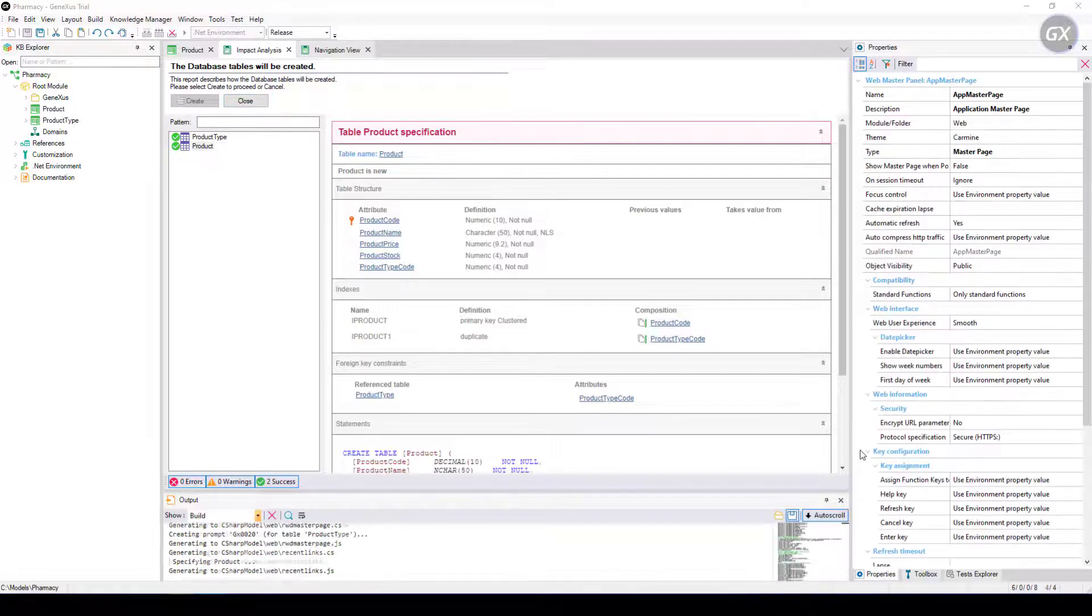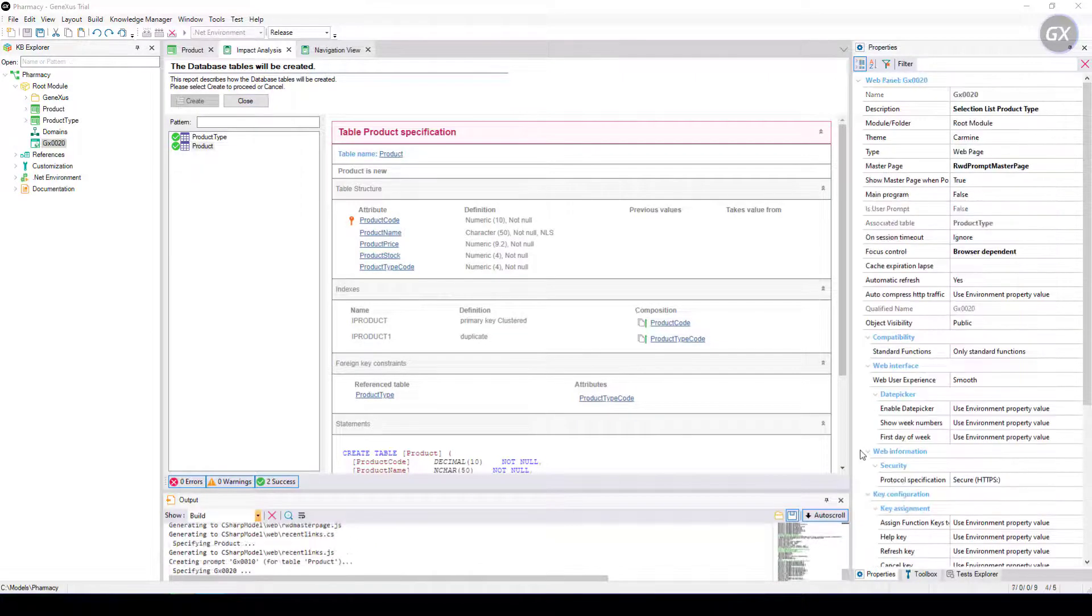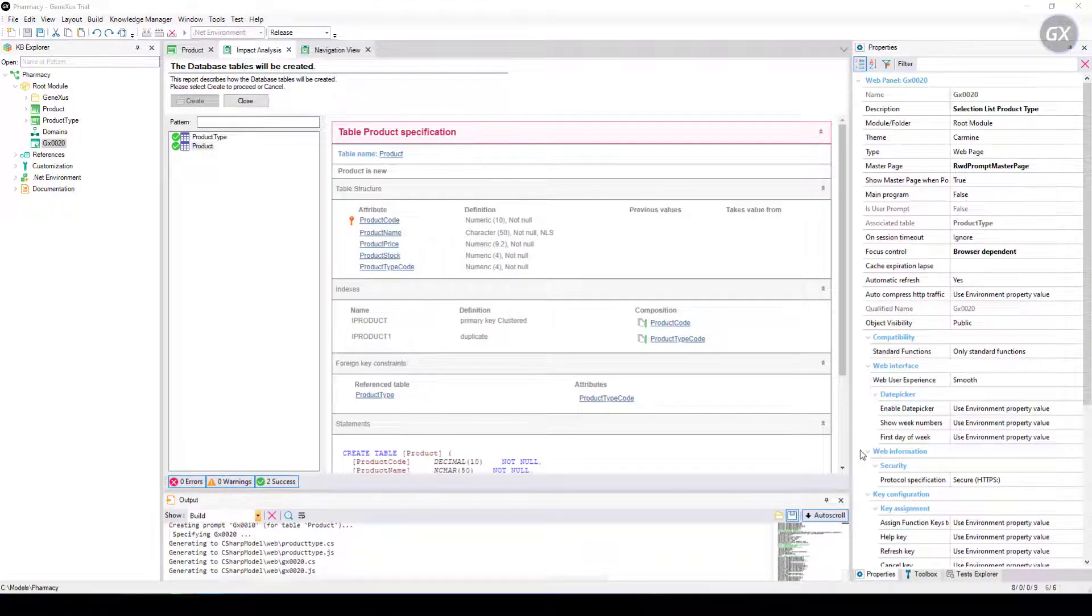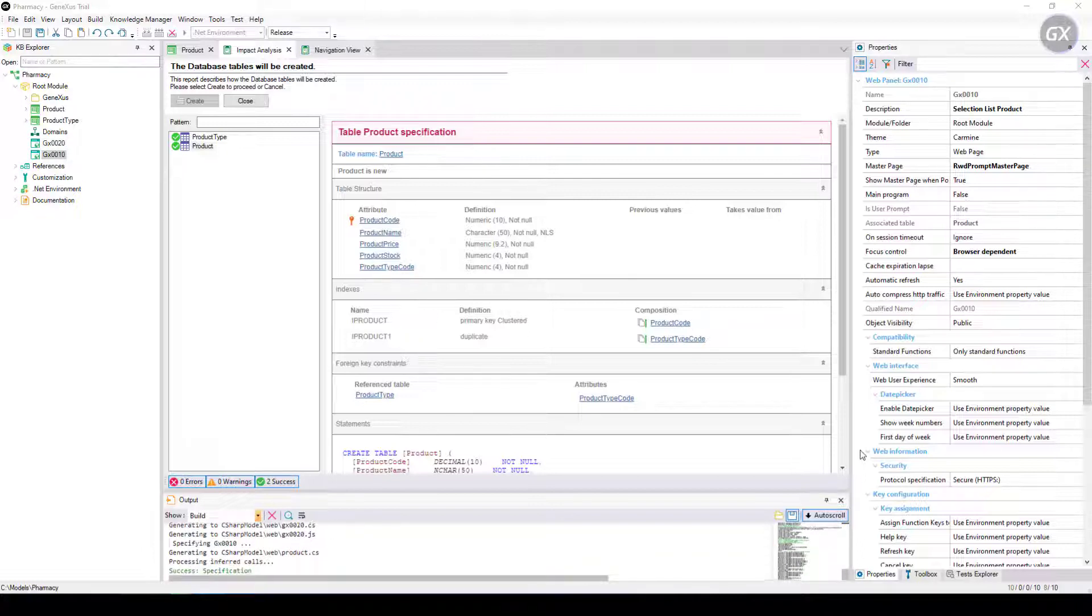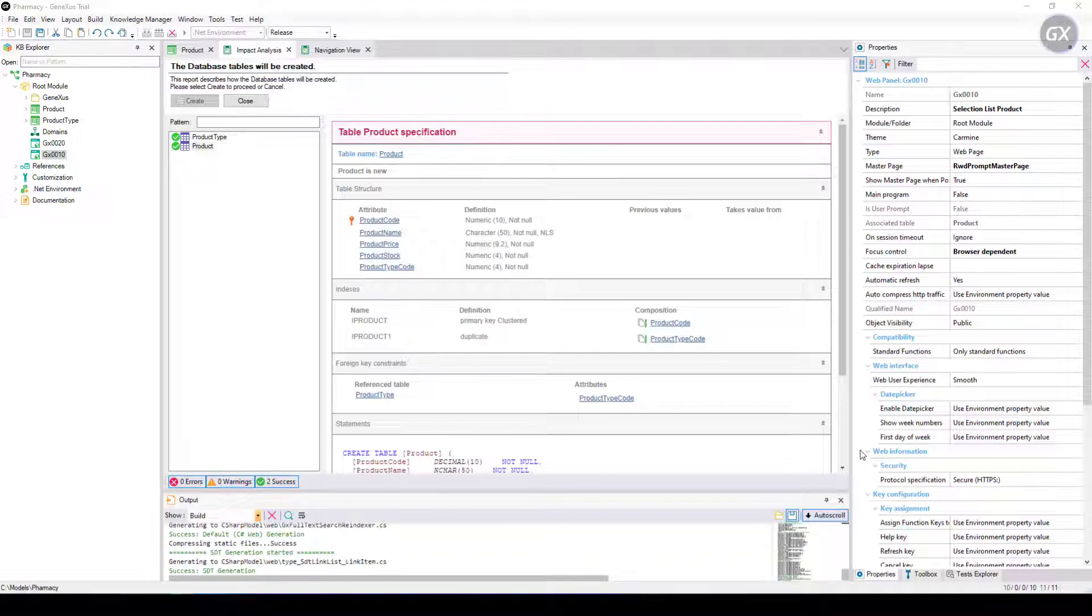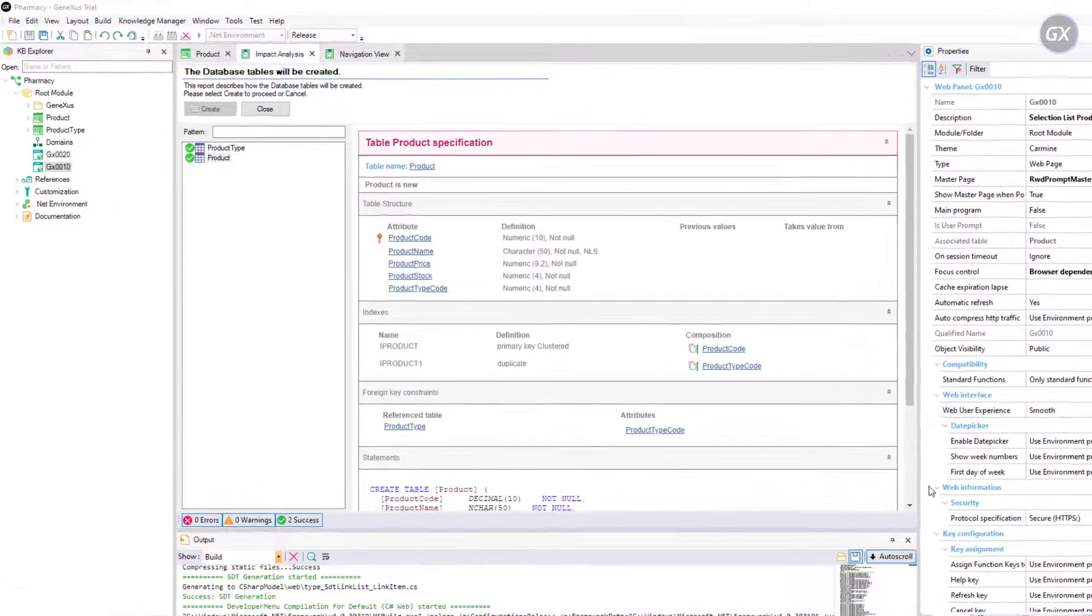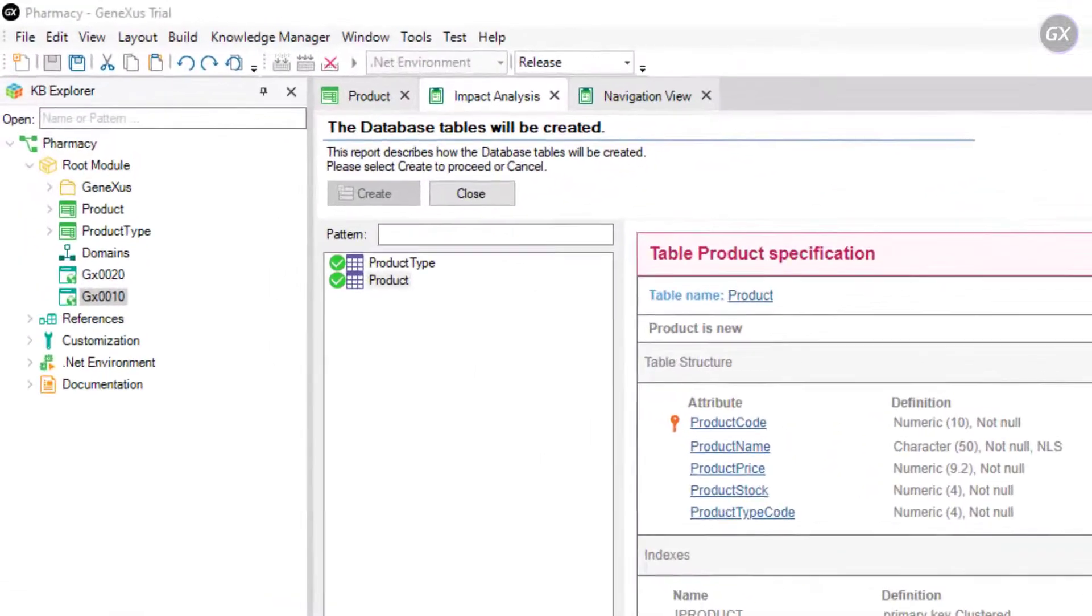Next, GeneXus executes those programs and after creating the database and the tables, it will generate all the necessary lines of code in the selected programming language. In this case, it was .NET by default.